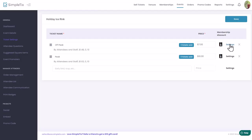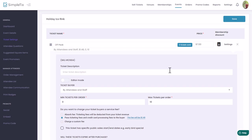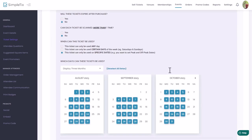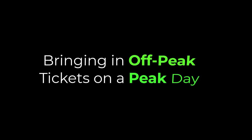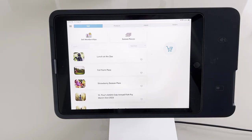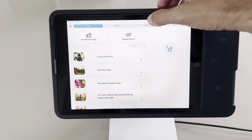In this example, our off-peak ticket is the one we're going to limit, and that's only valid on Monday, Tuesday, Wednesdays, and Thursdays. Any other day of the week you'll need a peak ticket. So what happens if someone brings an off-peak ticket in on a peak day? Let me show you.